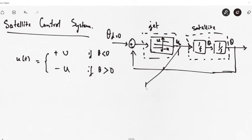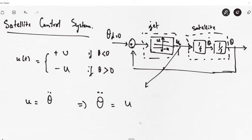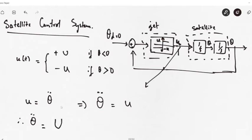When theta is less than 0, positive U is applied to bring it back to 0 degrees, and when theta is greater than 0, a negative controller action is applied so that theta moves back towards 0. This is the control law. Therefore, we can define the dynamics of the system: u equals theta double-dot, or d²θ/dt² = U. It can be either positive U or negative U.